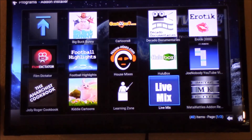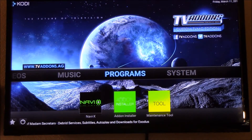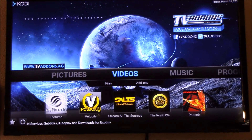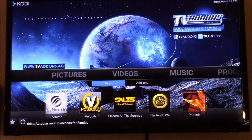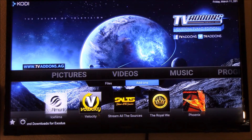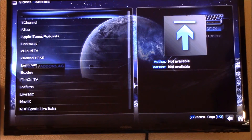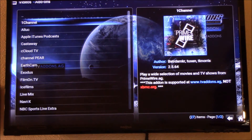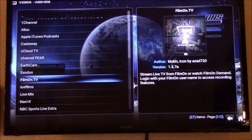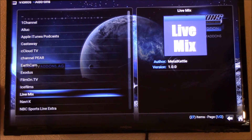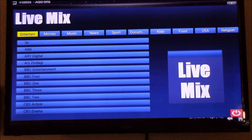You're gonna go back to your main screen. You're gonna go to your Video menu and you're gonna go to Add-ons, and then you're gonna launch Live Mix. Go down and add Live Mix — it's gonna open up Live Mix.